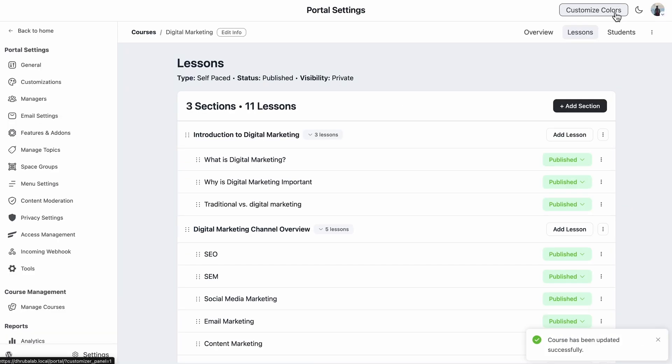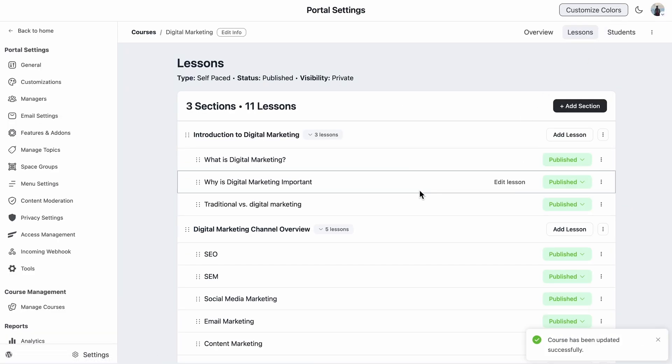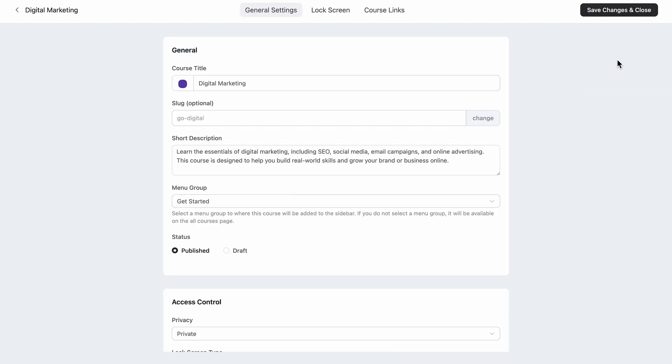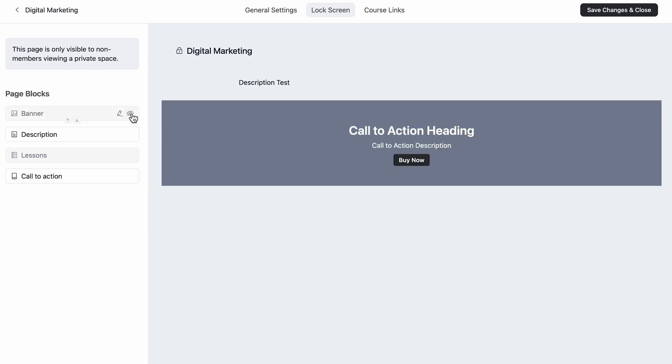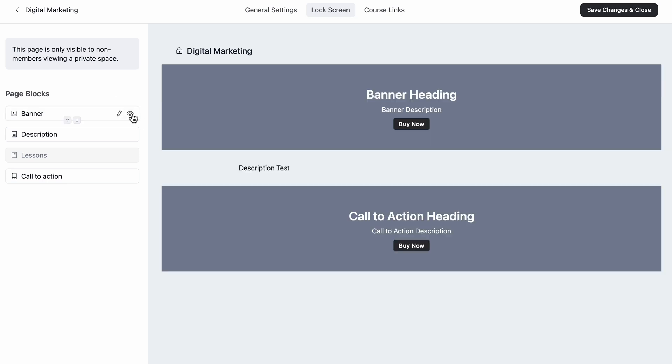So my course is set. And now it's time to focus on monetization. But before I create the payment form, I want to customize the lock screen because this is what learners will see when they try to enroll in my course. So I'll just click on the three dots and go to edit the course. Here at the top, I can easily spot the lock screen over here. So let's open it. So I have quite a few options there to personalize it. So each one has a pencil button that opens up the customization option and an eye button that hides it from the screen.